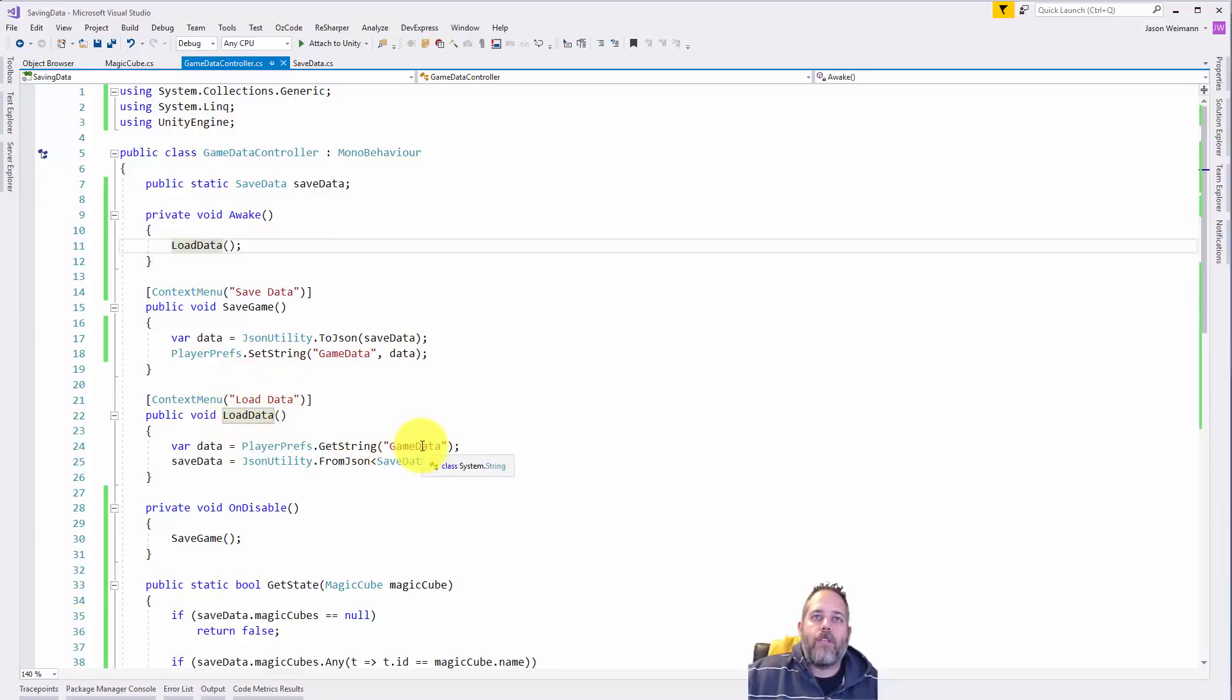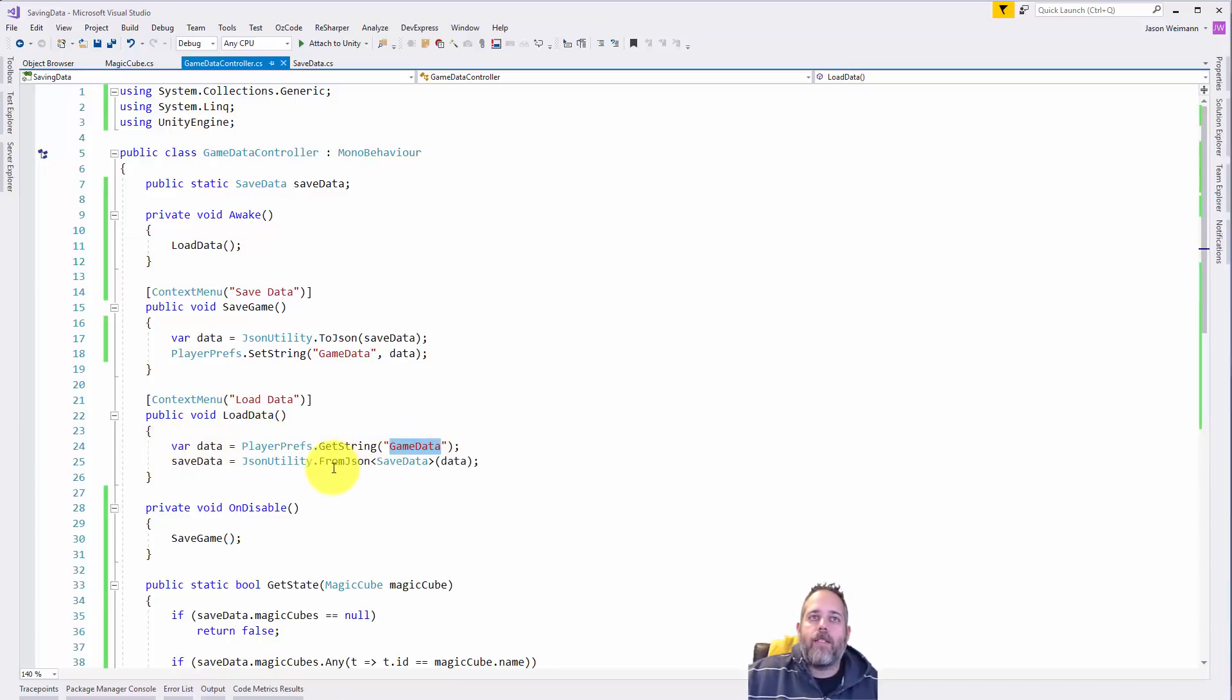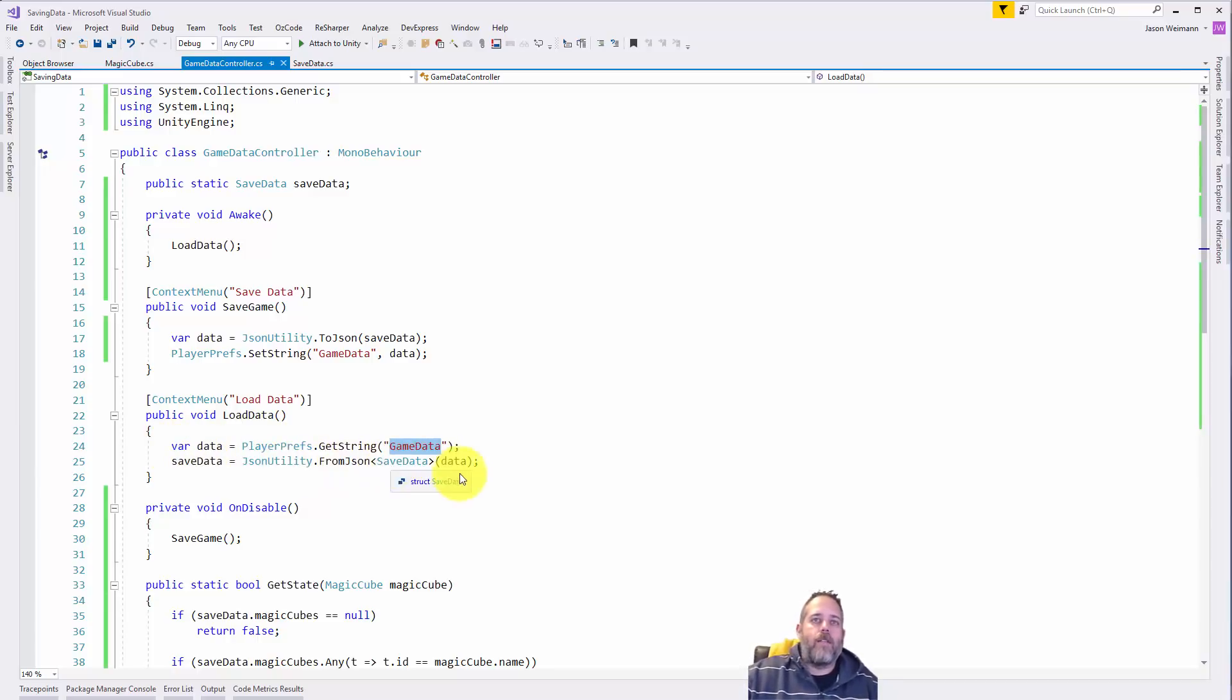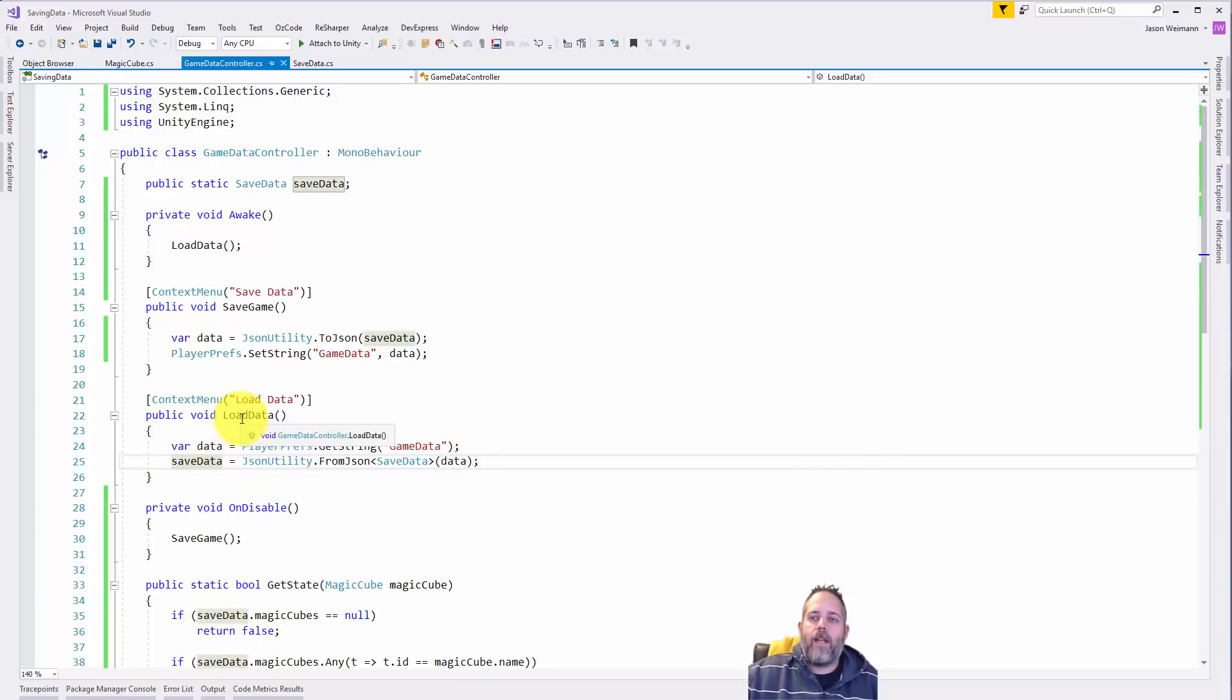And then in load data we pull that string out of this game data player pref object, and then we deserialize it using JSON utility dot from JSON and passing in that data. We'll get back this save data object.